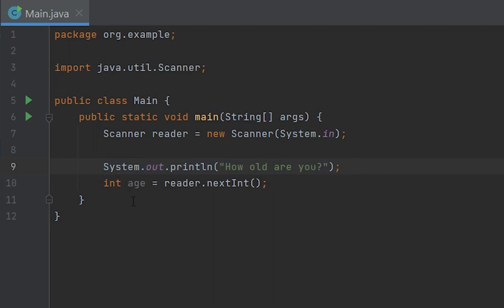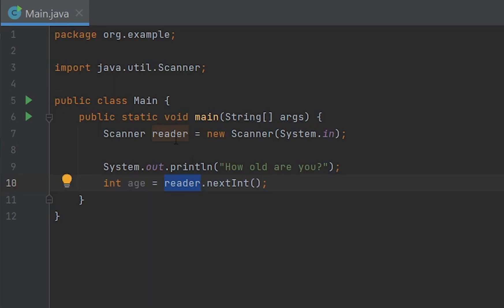And then it would store into a variable, int variable called age. So reader, as you can see, this is the same thing here. So I could just write like hi, hi, see?